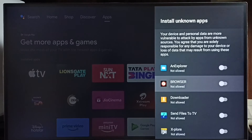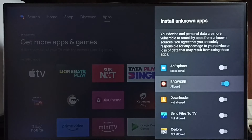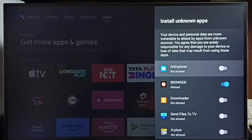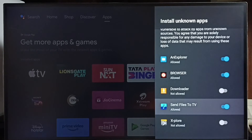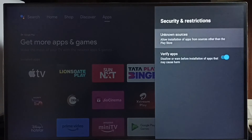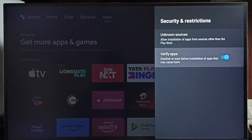Here I am going to allow this browser app to download and install Android apps from unknown sources from the internet. Let me allow — done. Similarly, we can allow this file manager app. Let me allow this Send Files to TV app to install Android APKs from unknown sources — done. Let me go back.